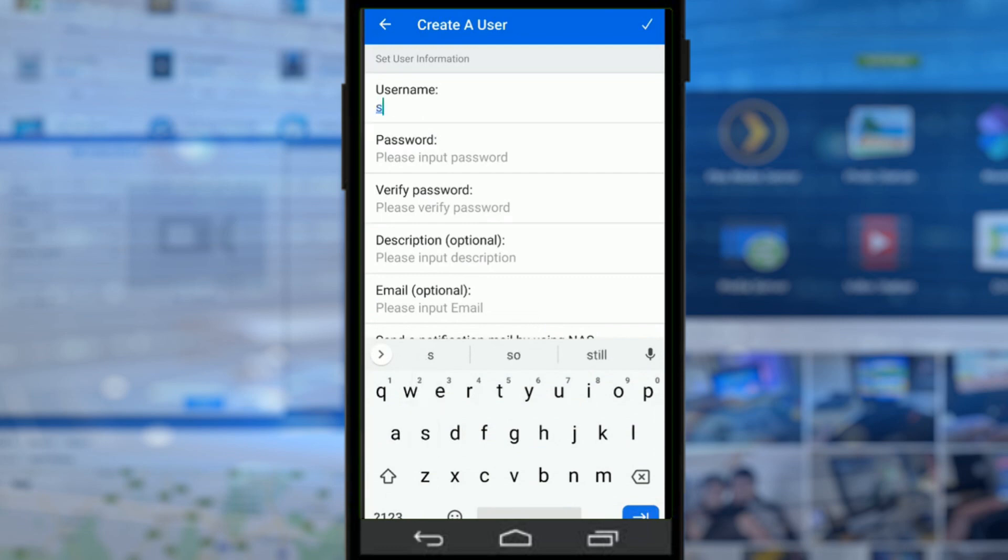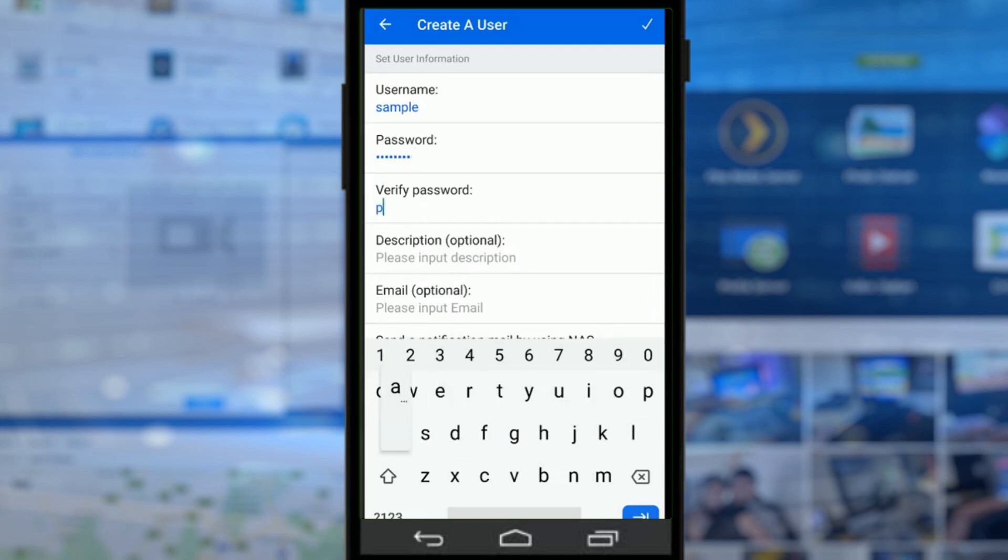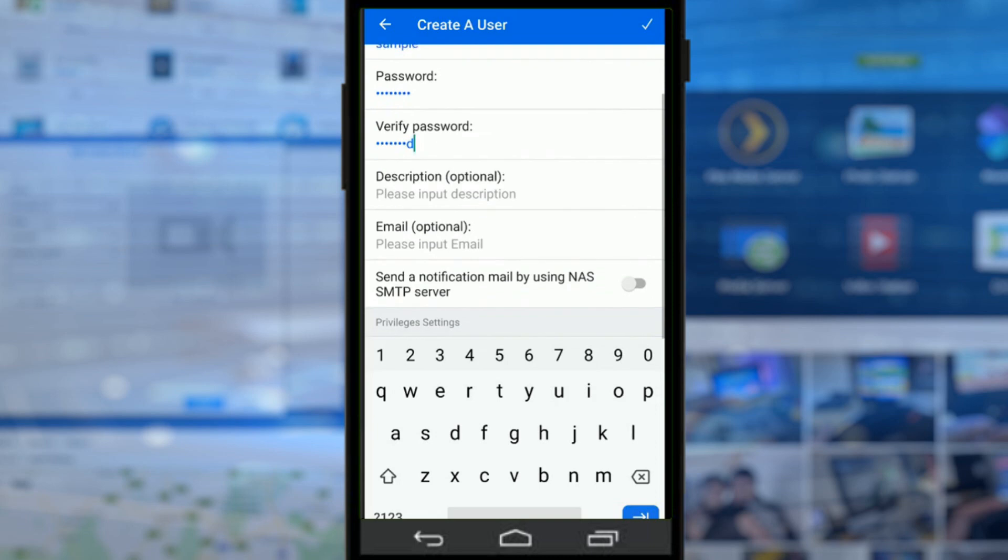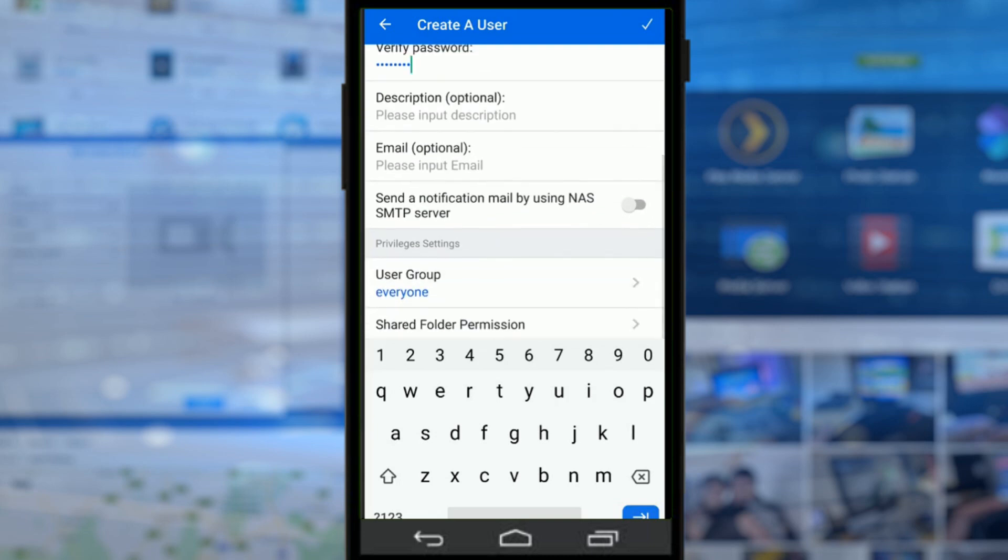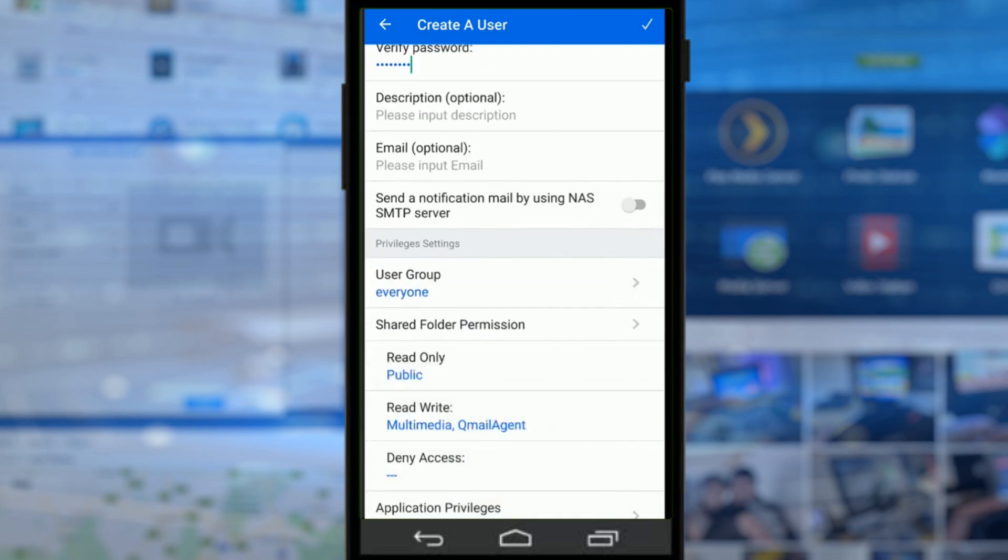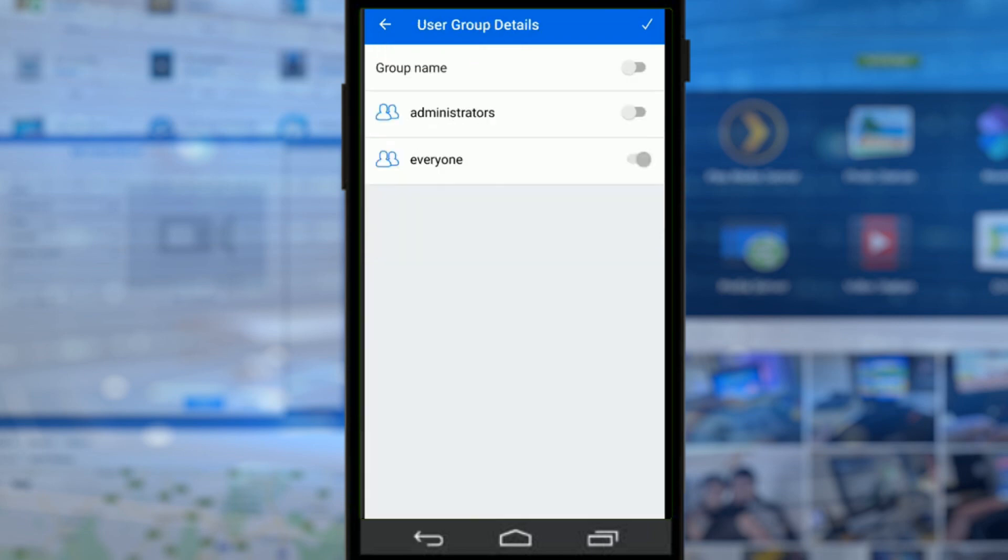So if we call this person sample, we can give them a password. We'll give them the word password, we'll verify that password, give them a description, give them an email if we want.